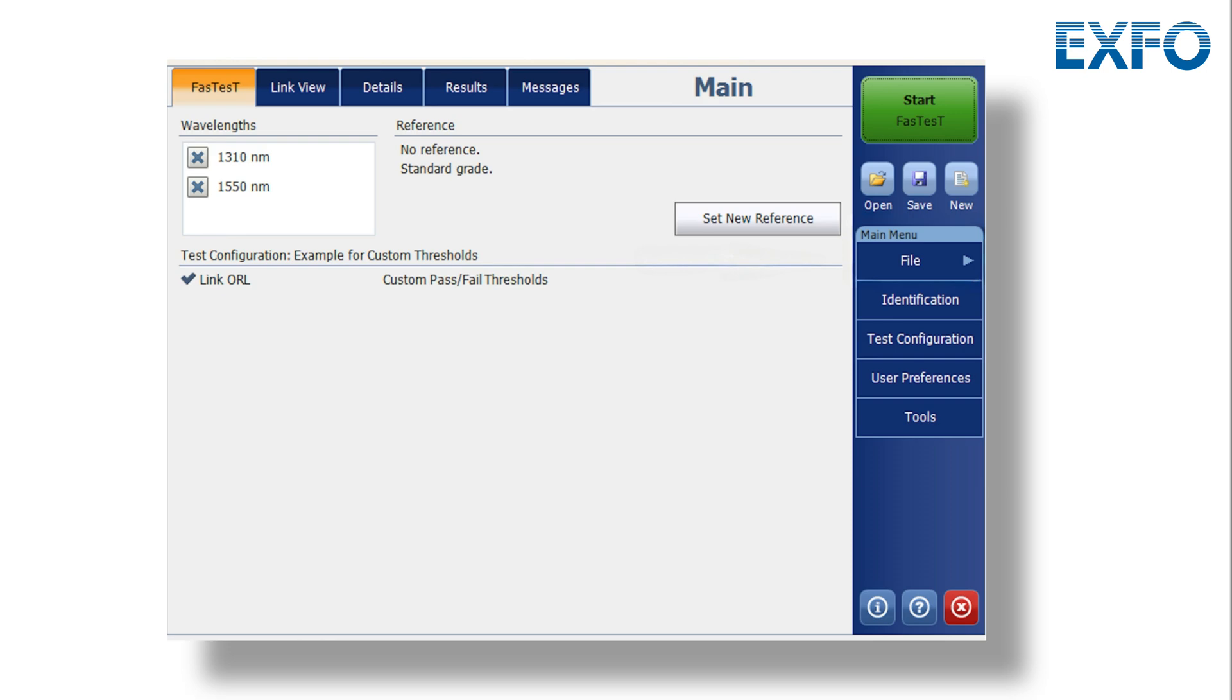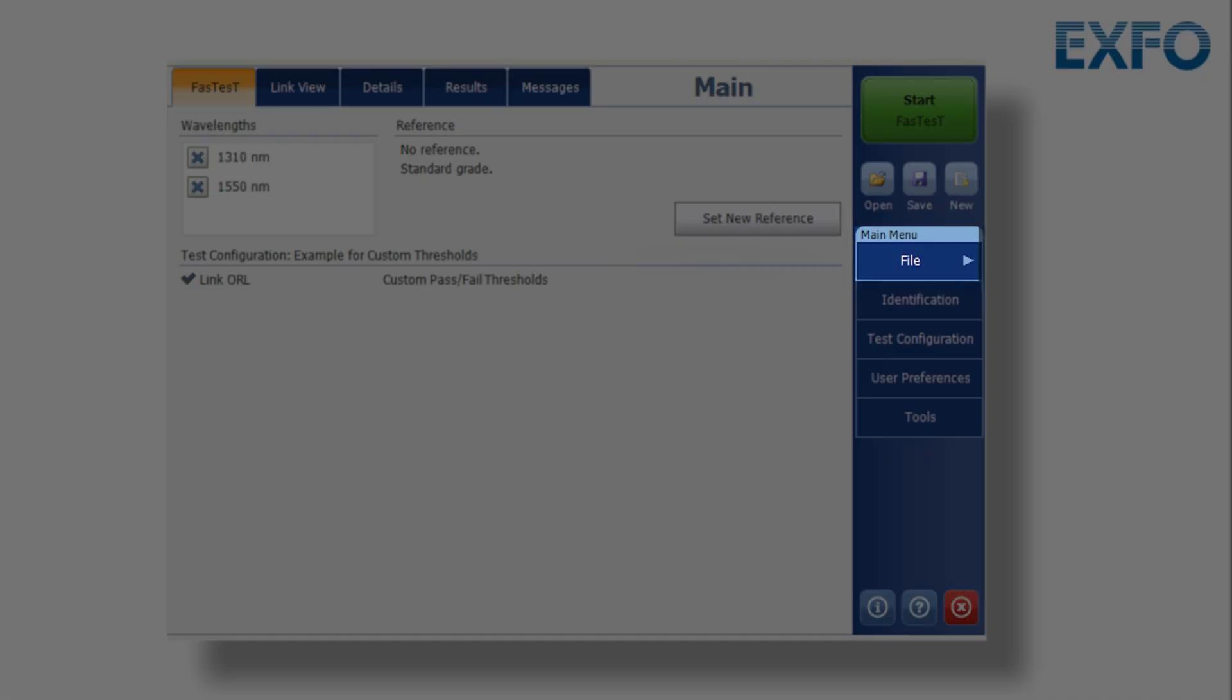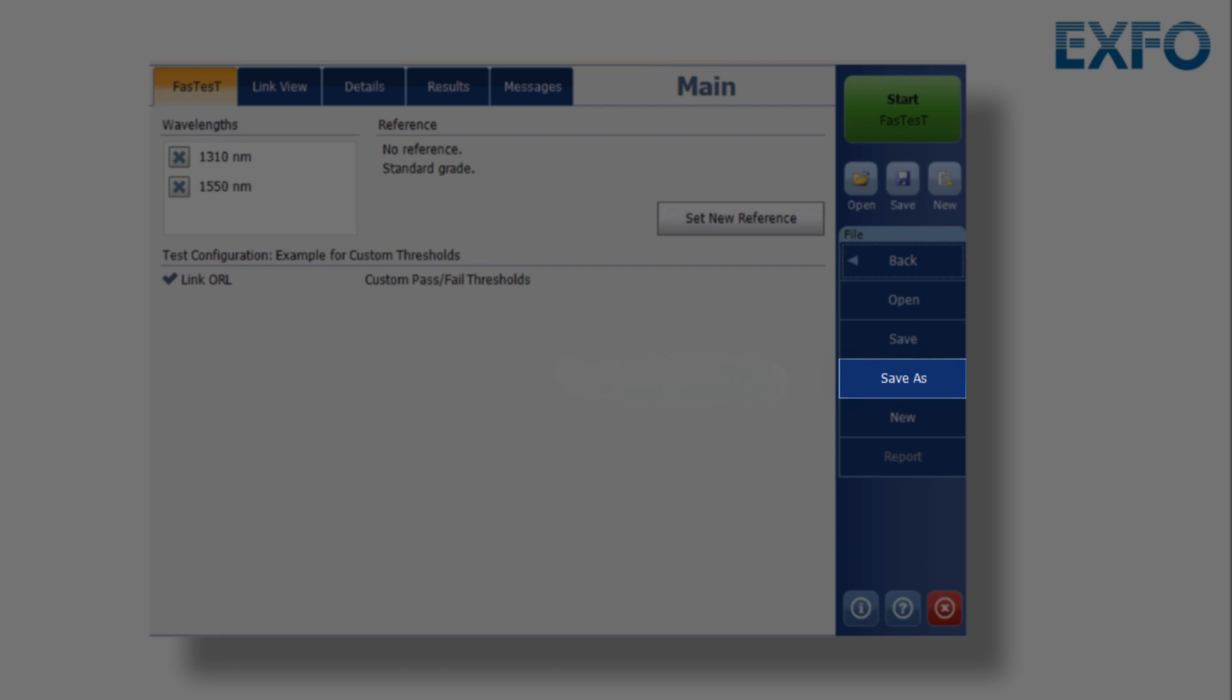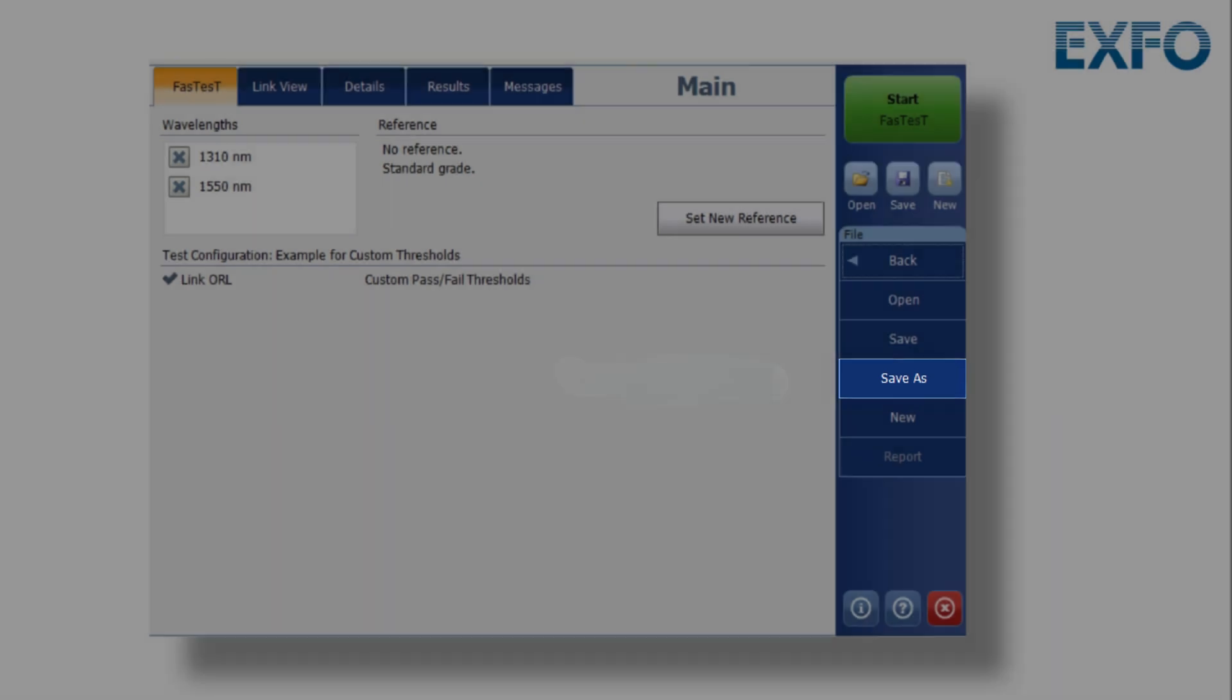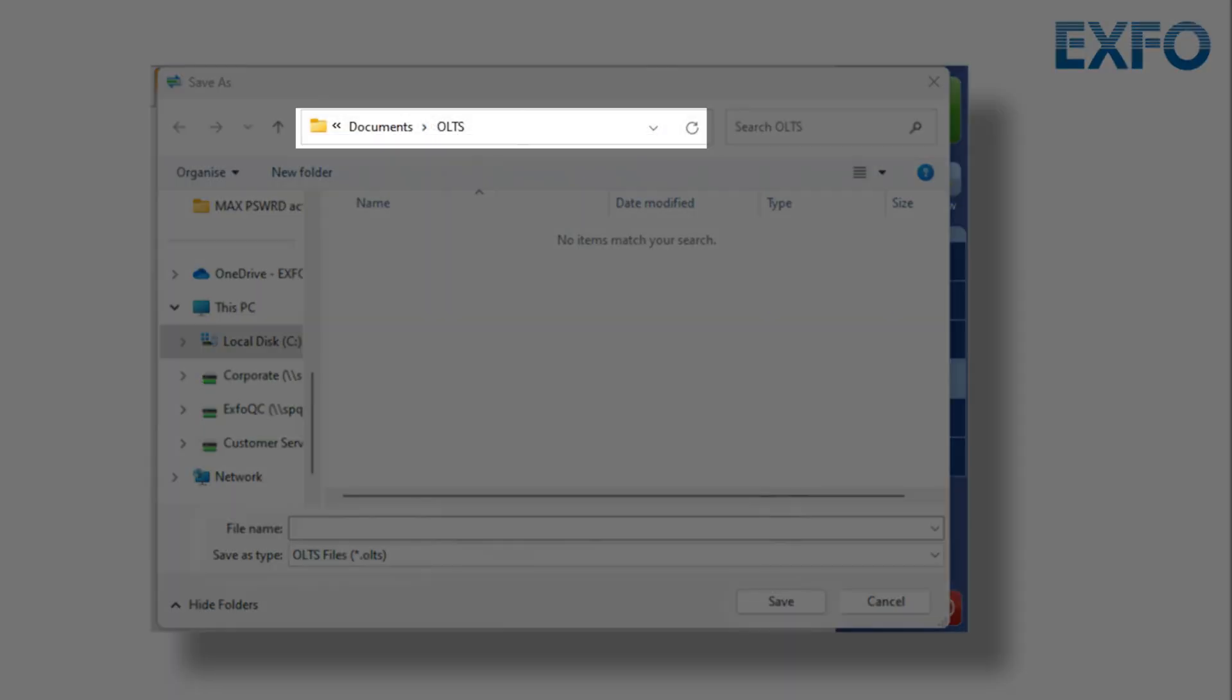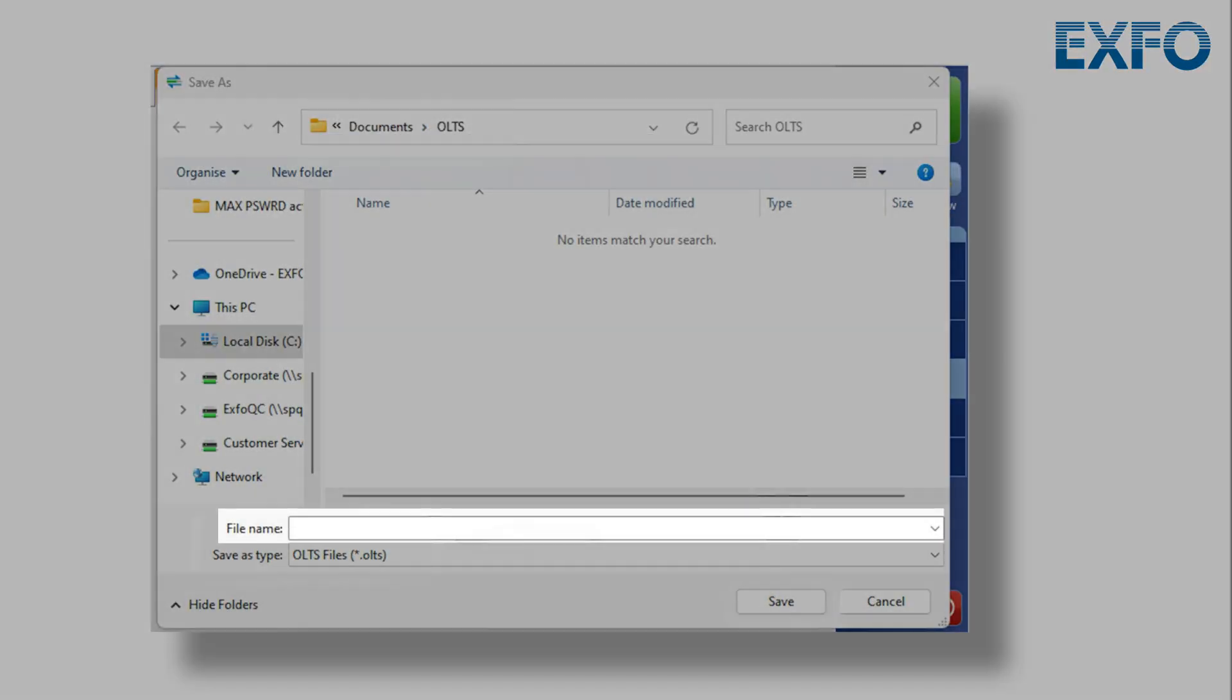To save your stored results, simply go to Files, then Save As, which will allow you to select the Save folder and choose a file name for the saved results.